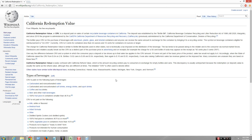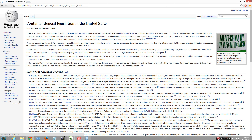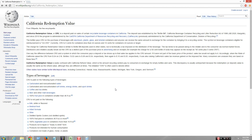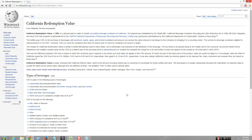CRV also applies to different states like Connecticut, Hawaii, Massachusetts, Oregon, Vermont, and Maine. In Oregon it can be 10 cents per bottle. California is very expensive — we have sales tax, CRV, and property tax. But it's not as bad as Europe.